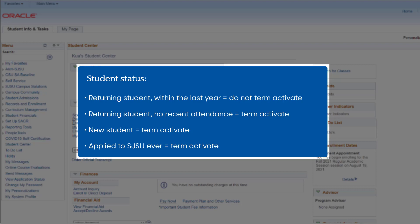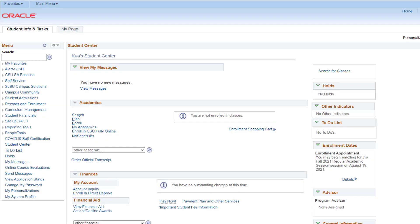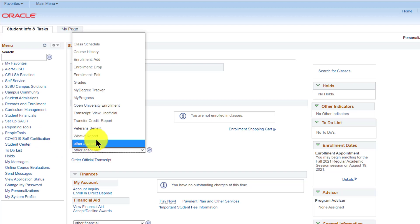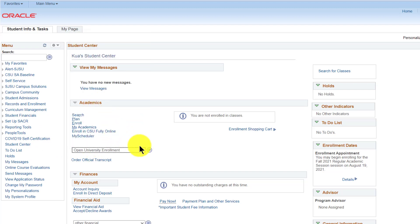To term activate, follow these steps. From your Student Center, under the Academics section, select the drop-down menu labeled Other Academics. Then select Open University Enrollment.